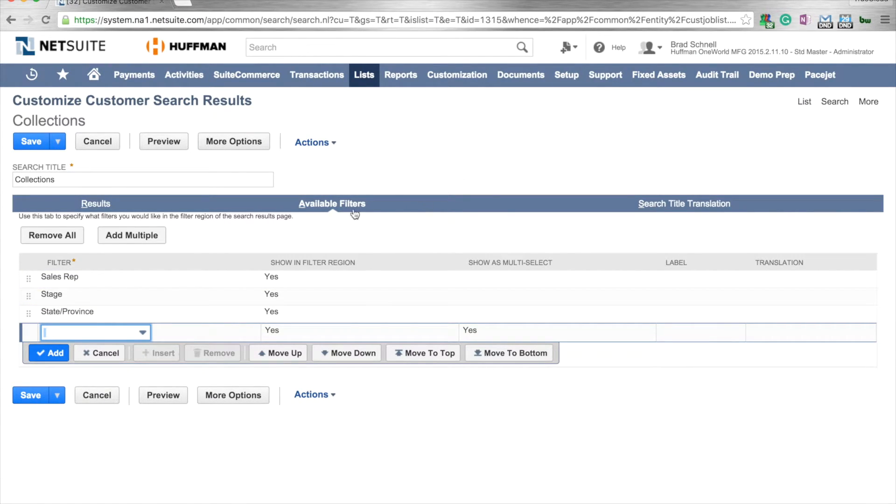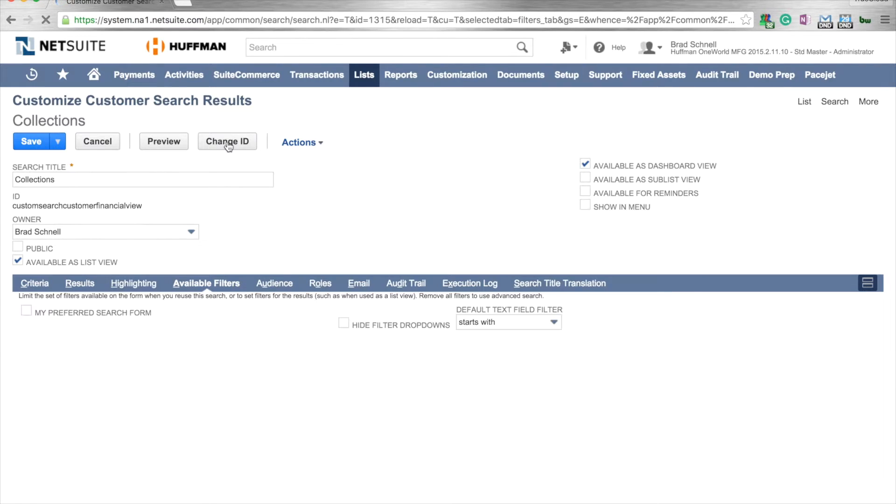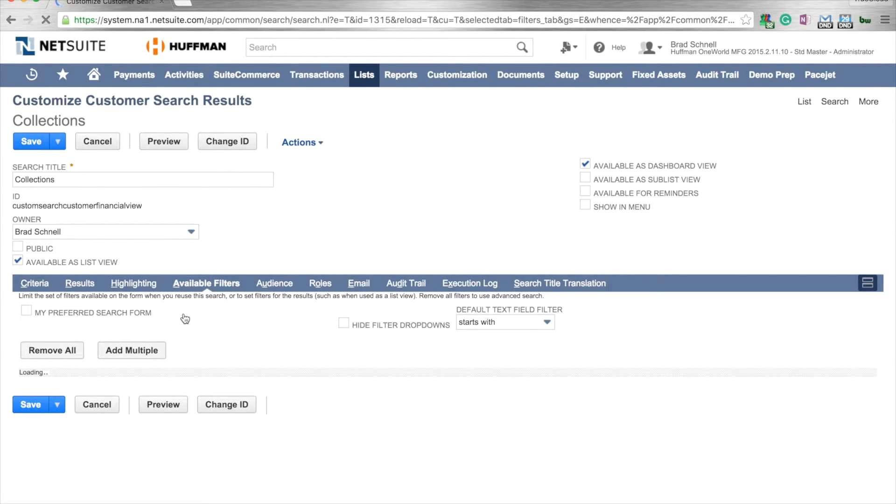Some other things that we could do is if we click on the more options box, this gives us more functionality. This allows us to really customize even further on our saved search.